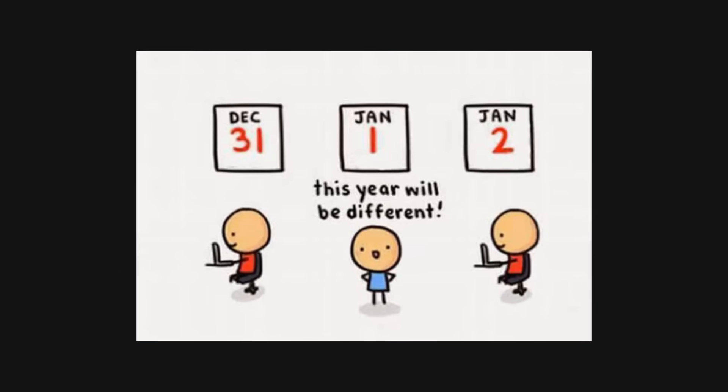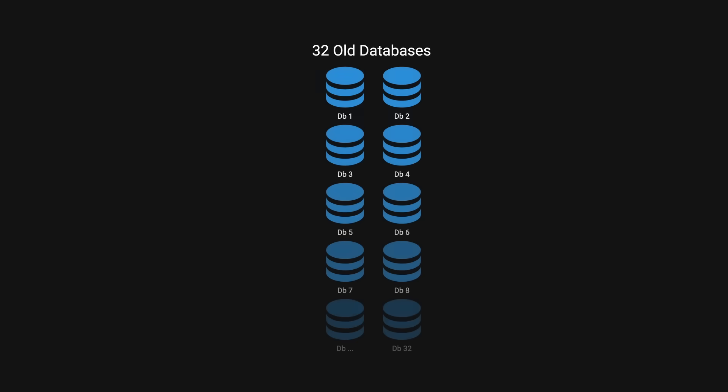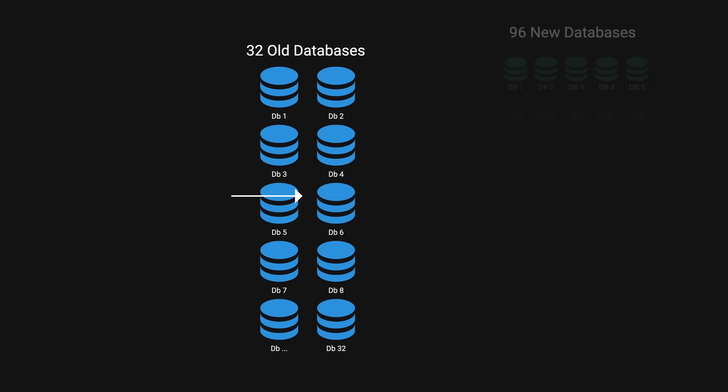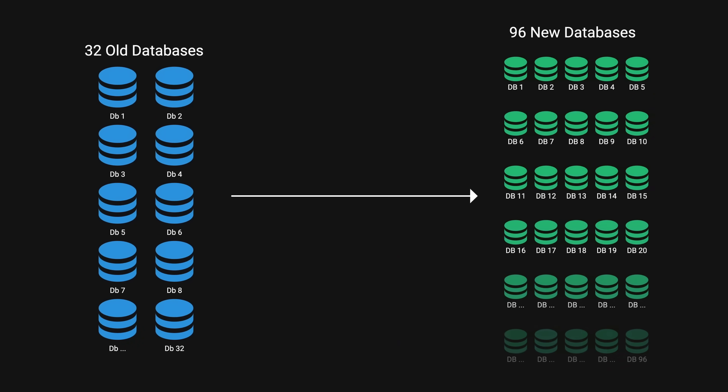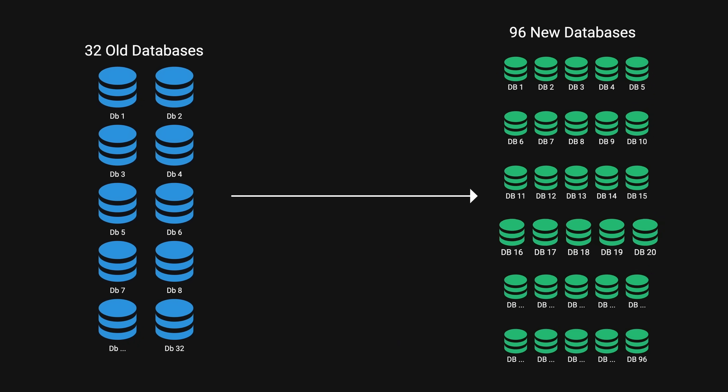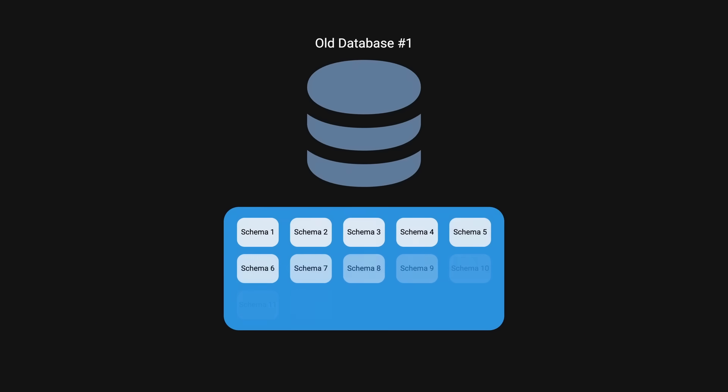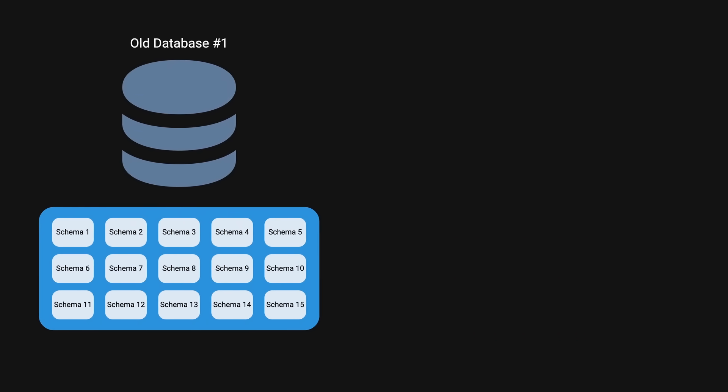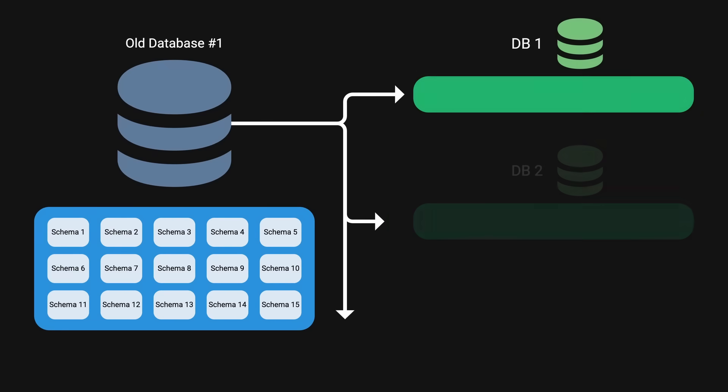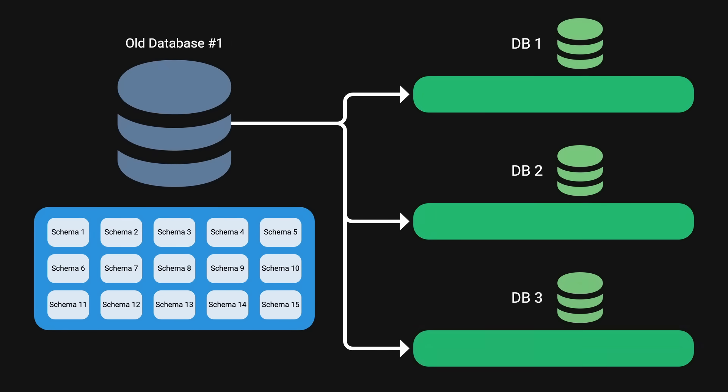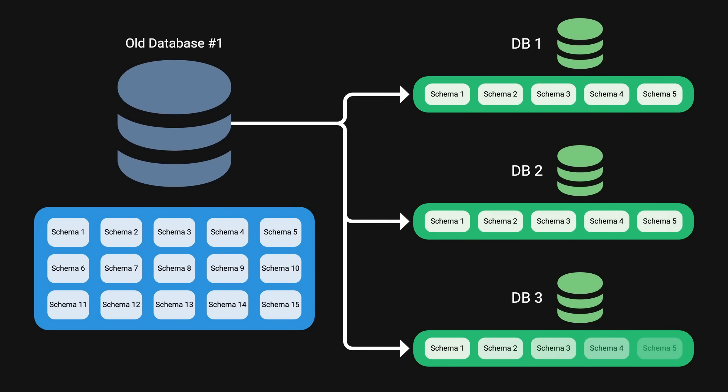To resolve this issue, they decided to shard their 32 databases to 96 databases to improve load distribution, provisioning smaller instances for new shards and hope to reduce CPU, IOPS and costs. Recall that each old instance have 15 schemas. Now for each old instance, three new ones will take its place and each new instance will only contain five logical schemas.